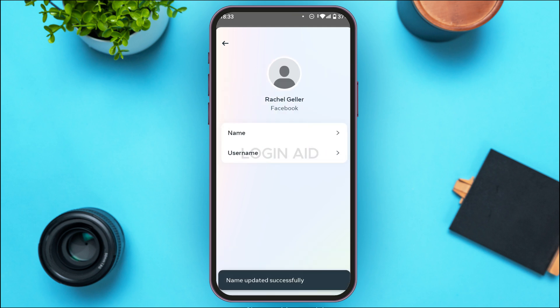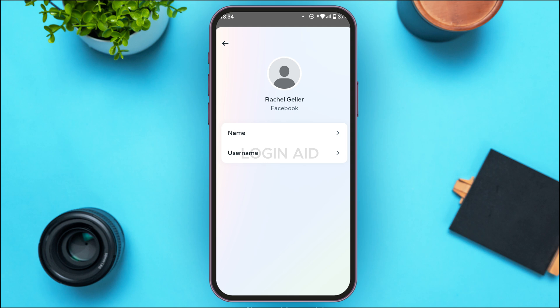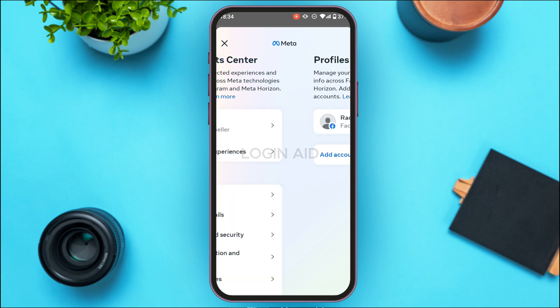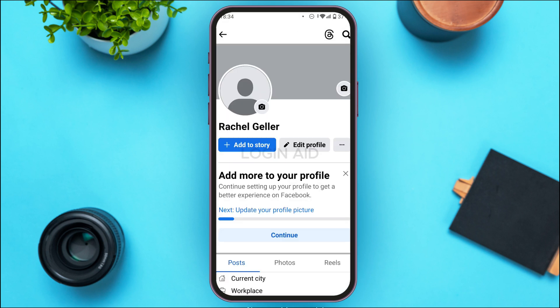Your name has been updated successfully. You can see the name has been changed. If you go back, you can confirm your name has been changed. That is how you change your name in Facebook Lite.